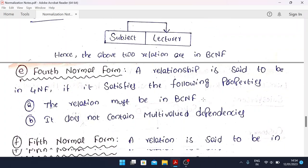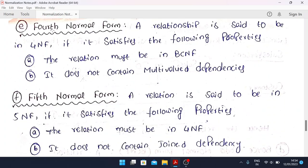Fourth Normal Form: a relation is said to be in 4NF if it satisfies the following properties. The relation must be in BCNF, satisfying all its properties, and it does not contain multi-valued dependencies. Remember: multi-valued dependencies is the key term for 4NF. For each normal form there is one important keyword you must mention in your answer — without it you may lose marks.